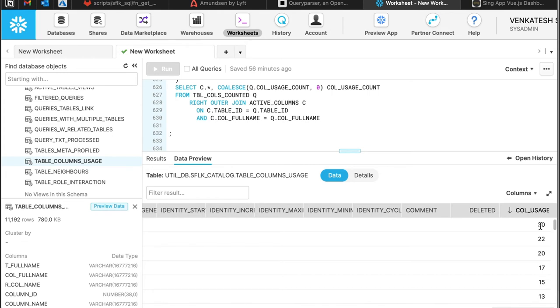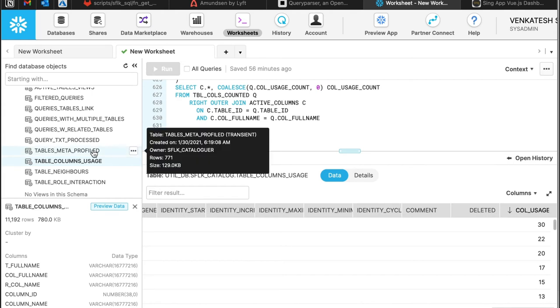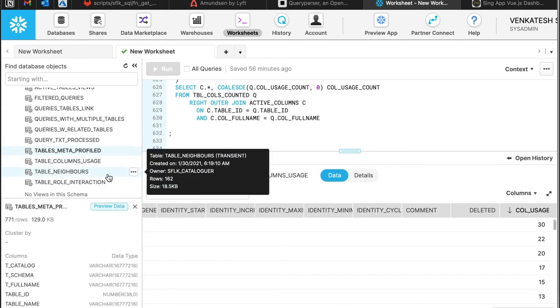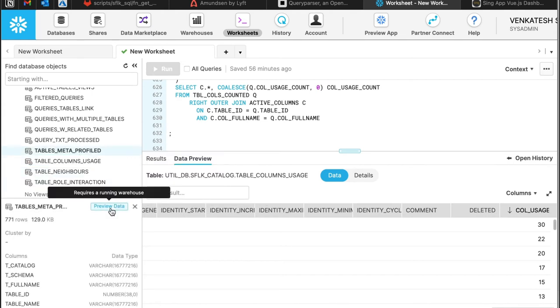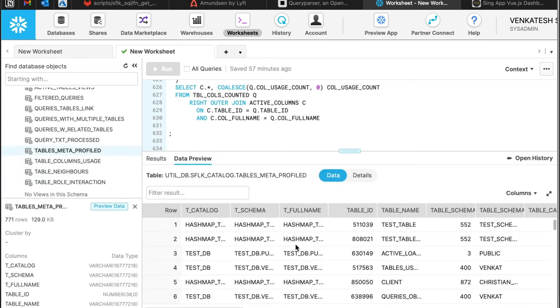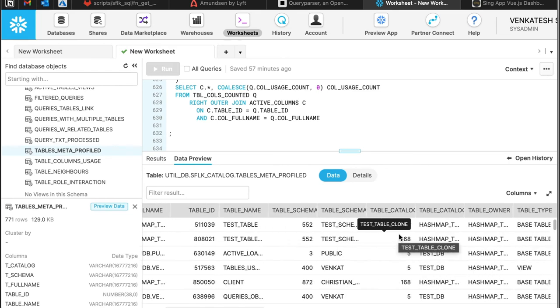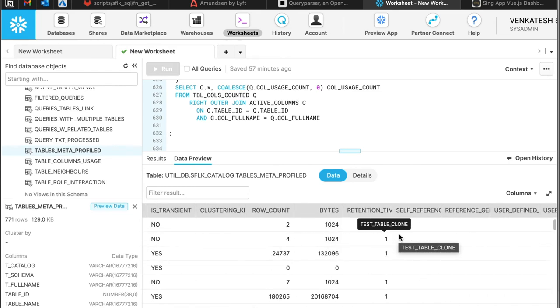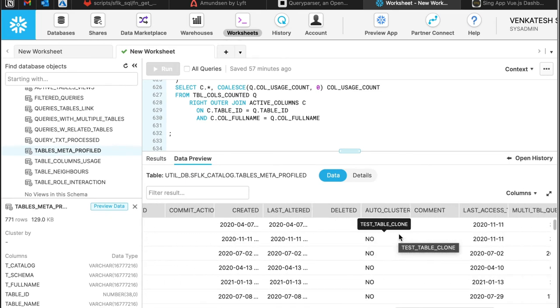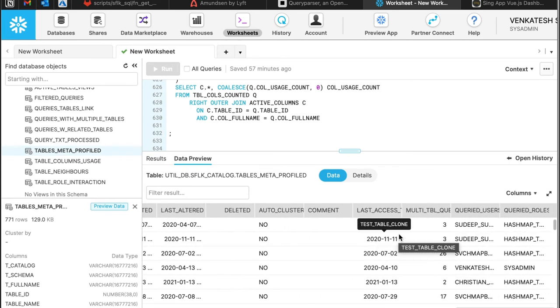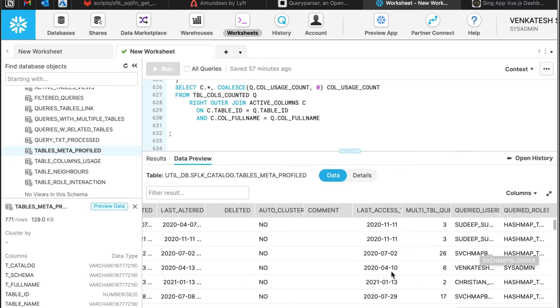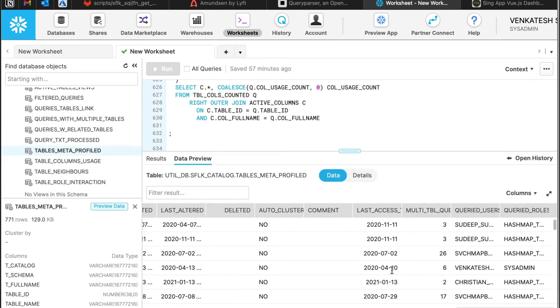Similarly, you will also be able to find out, given a table, when was it last used and who used it. By using this, you can find out those set of tables and columns or schemas which are hardly being used by anybody. There's data load happening, but nobody is using them, so you can find such kind of stale data tables.